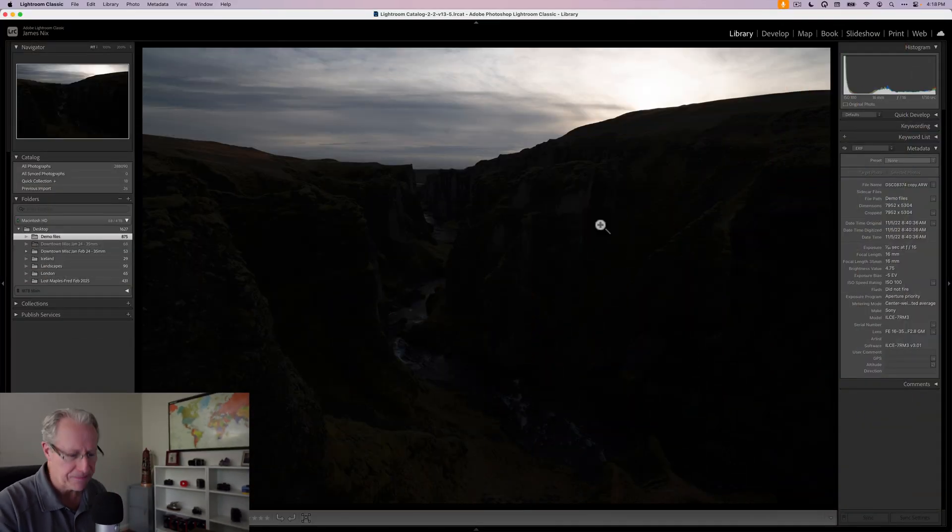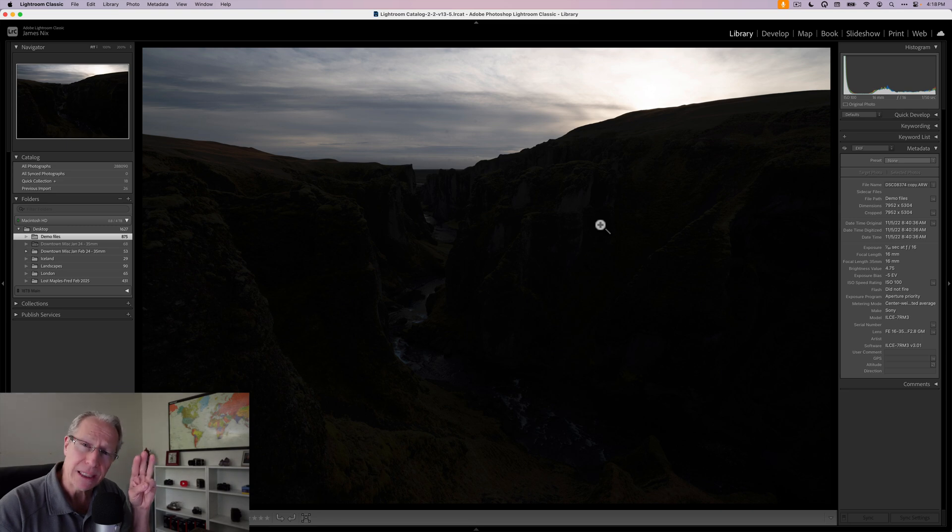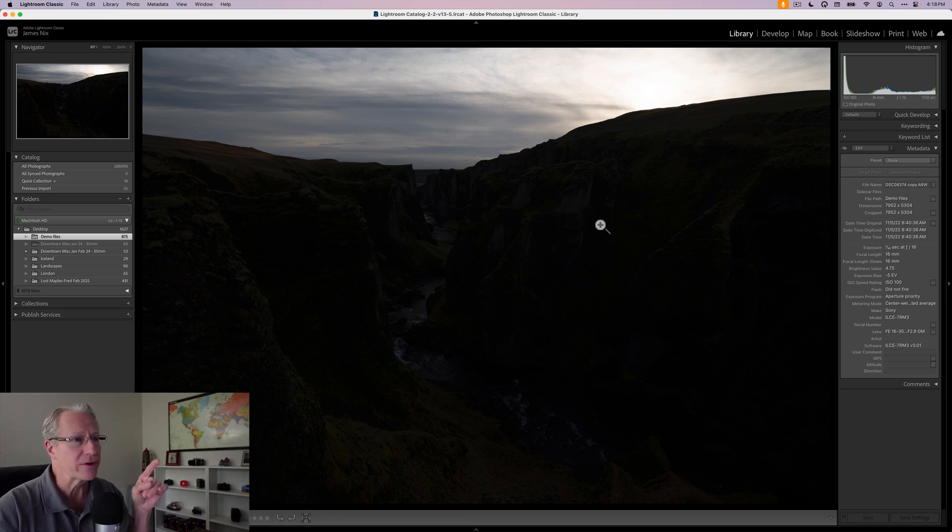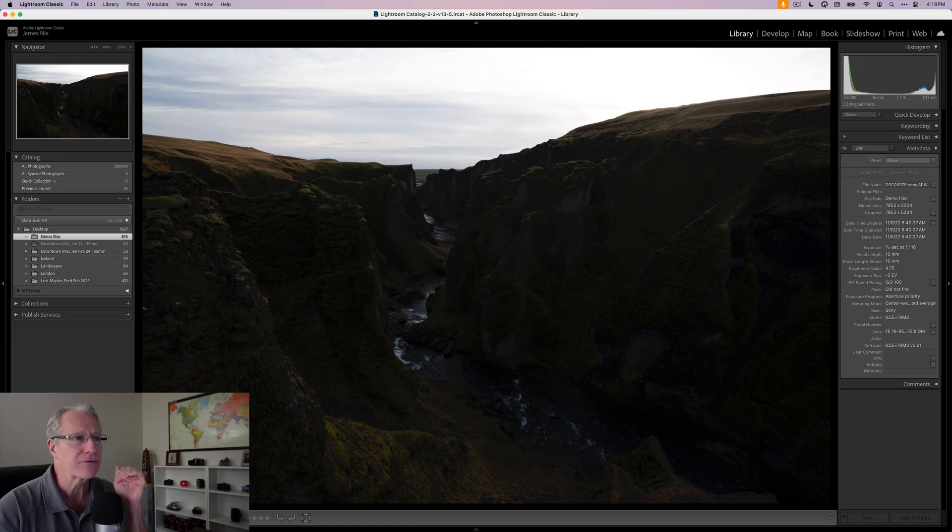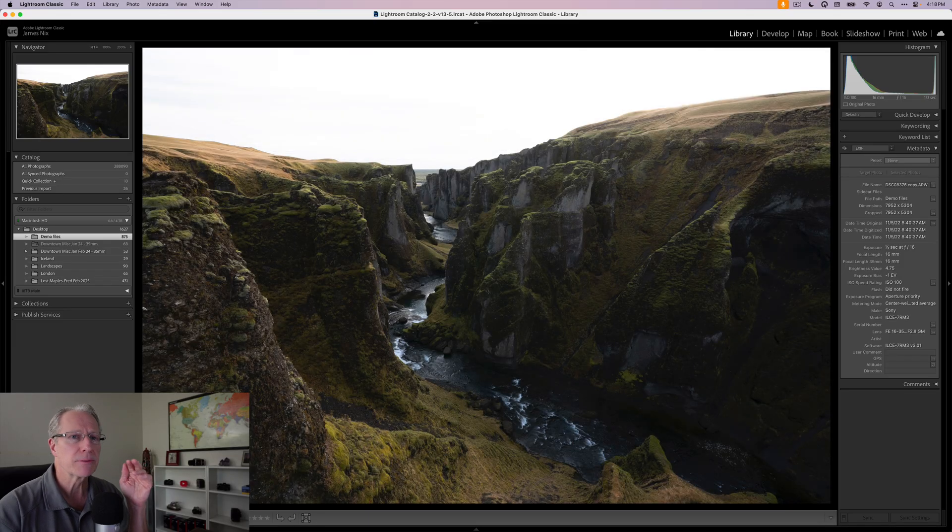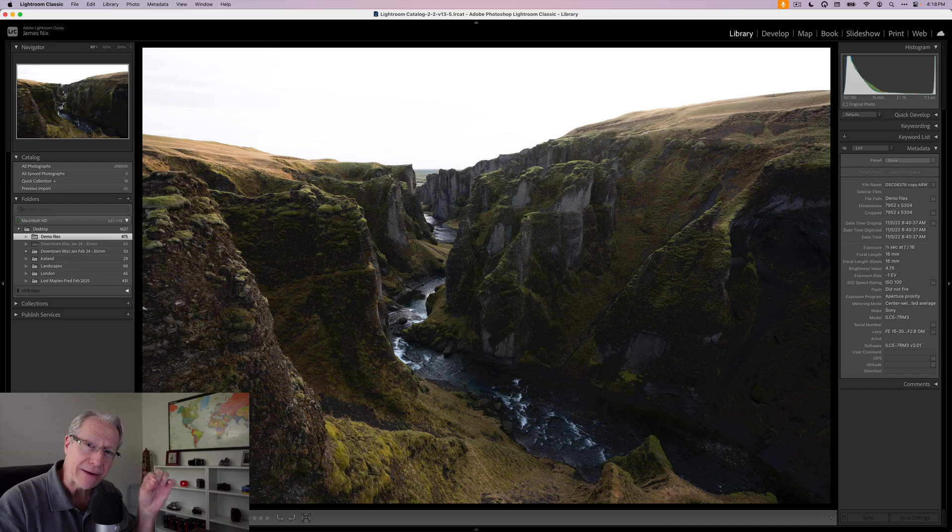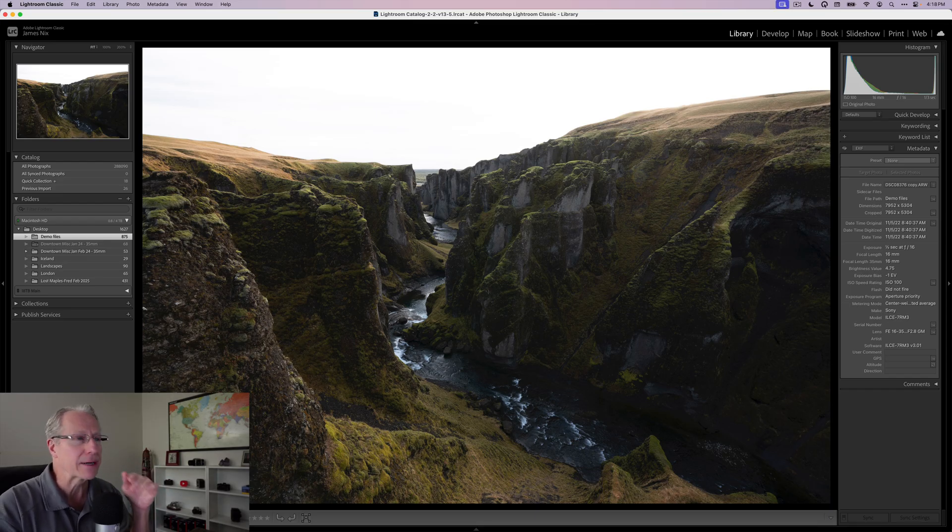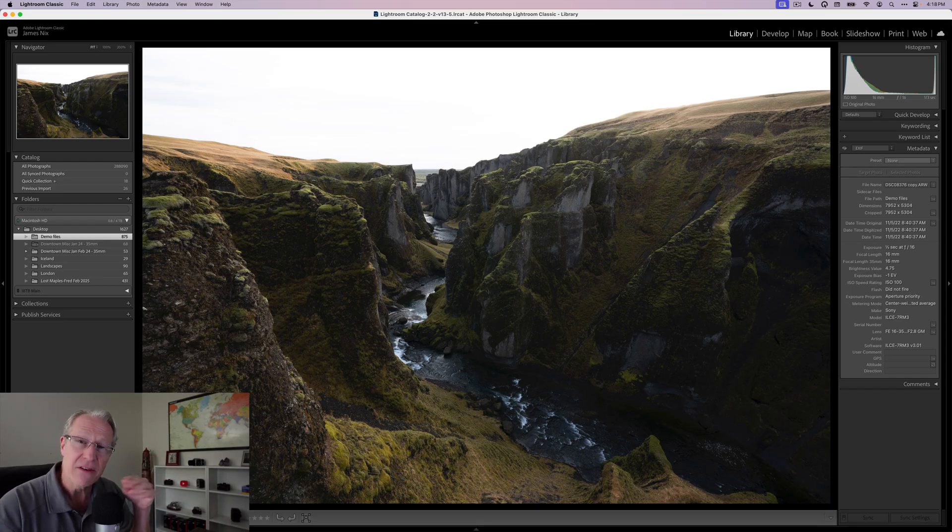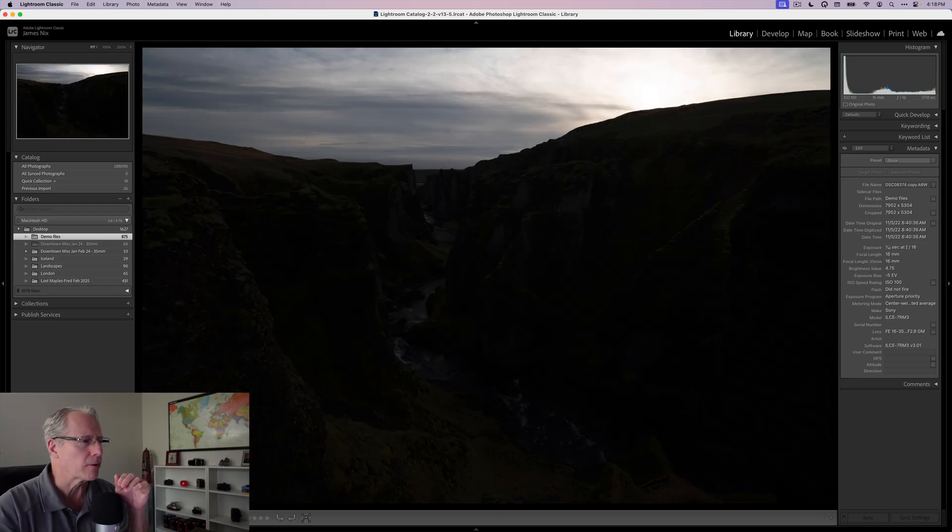Let's get into today's content starting with a bracket set. This is three exposures shot in Iceland. There's the dark one, negative five exposure. There's the medium one, negative three, and there's the bright one, negative one. You may notice that's not the typical negative two, zero, plus two. I'm not a fan of centering my exposures. I prefer to shoot them a little darker.